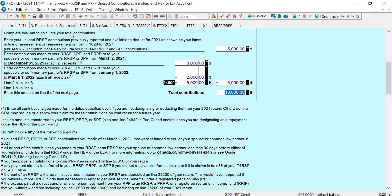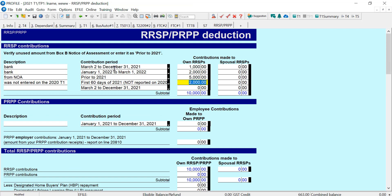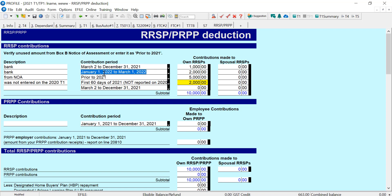CRA does not allow this contribution period — January to March 2021 — on the 2021 return. And if you try and use some other category here, you'll get a file error. So we have to be careful. We can do March to December, January to March of the first 60 days of the next year, or prior contributions that CRA already has on file. If we try and make any other contributions, we'll get a warning from Profile or a CRA error.